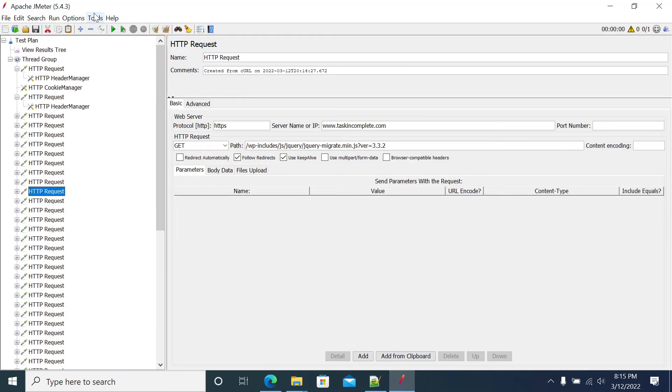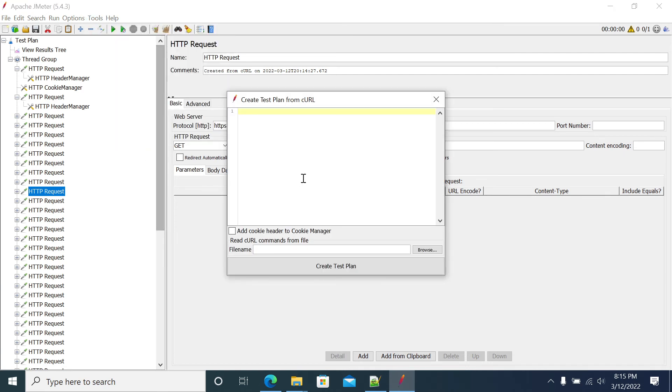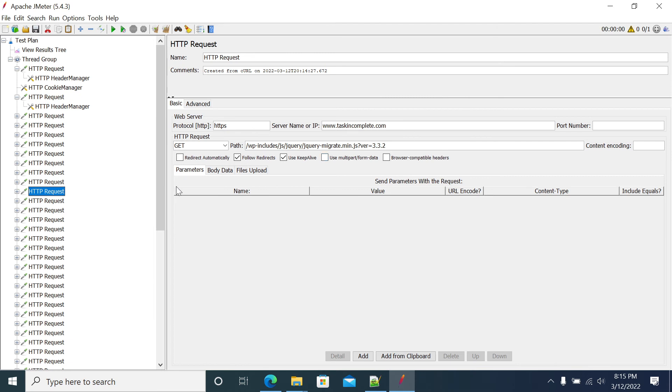Go to all URL and open the tools, click on import from curl, paste your code and click the test plan. So then that will import your all your requests into JMeter script.